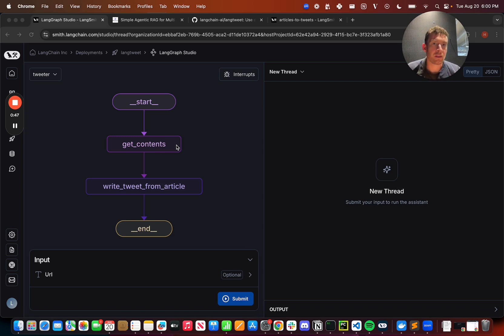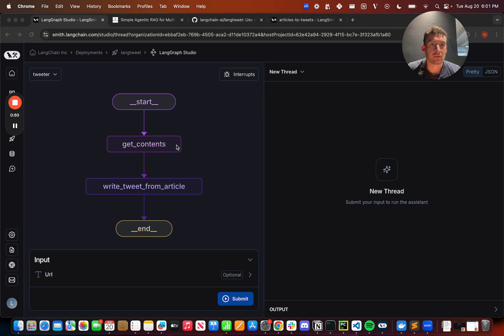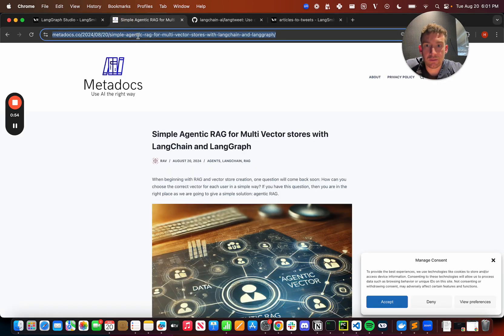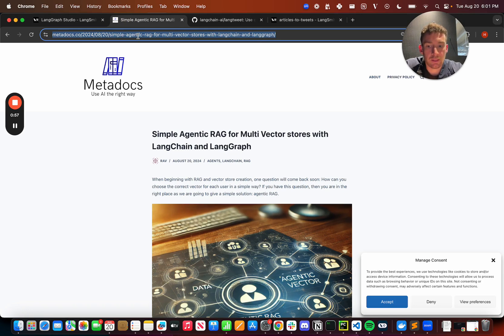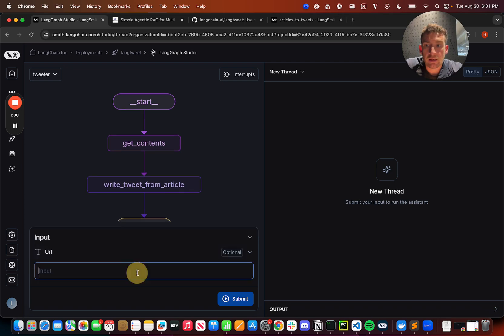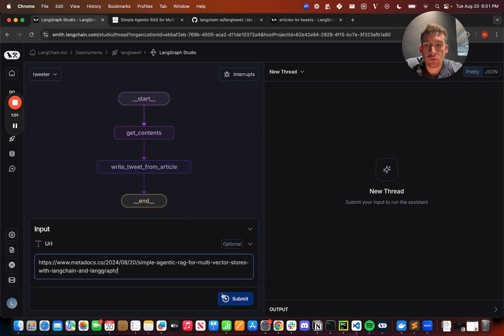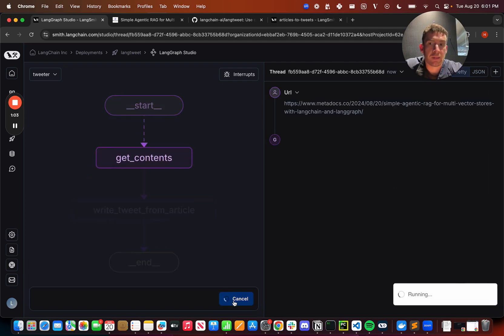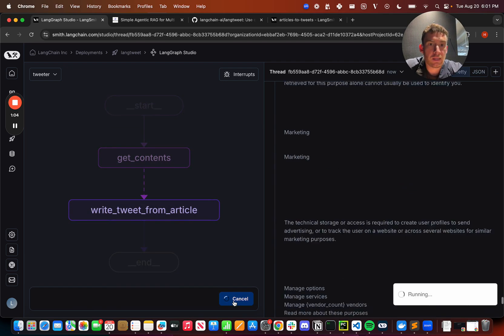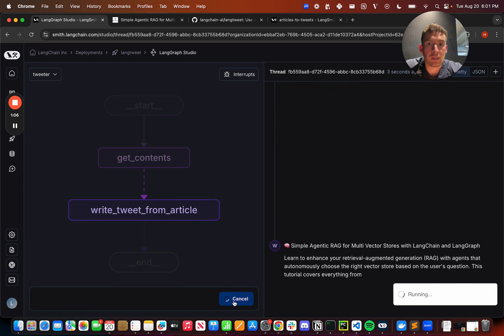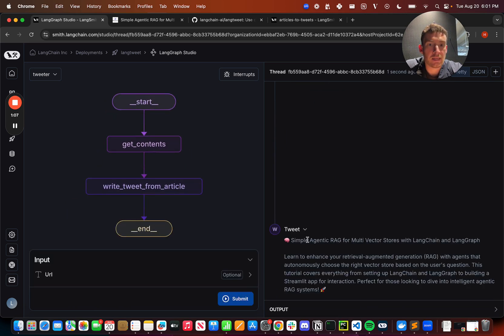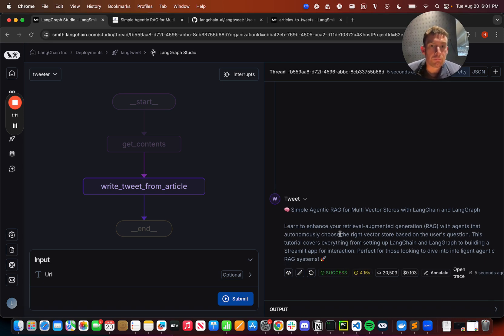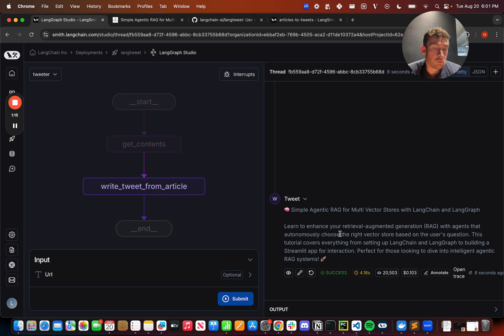So I'm going to show it in action and then I'll show off how this is using dynamic few-shot selection under the hood. So let's say that we have this article. I recently saw this one, simple agentic RAG for multi-vector stores with LangChain and LangGraph. I can copy the URL. I can come over here. I can put it in. I can submit it. I now see LangGraph running. We first do some simple scrape to get the website content and then we write a tweet about it.